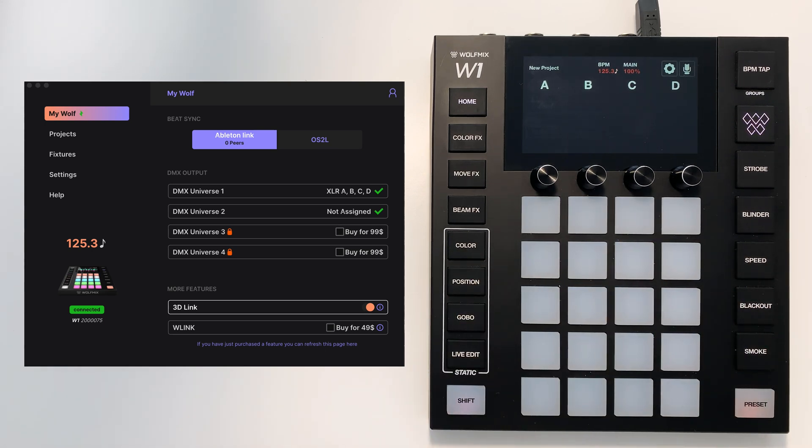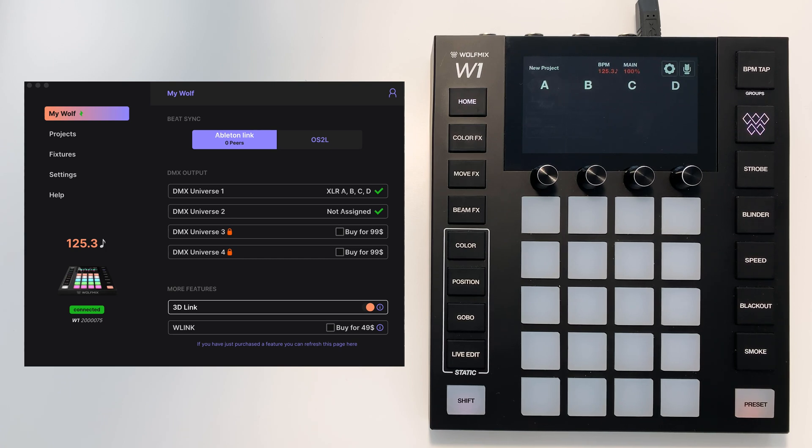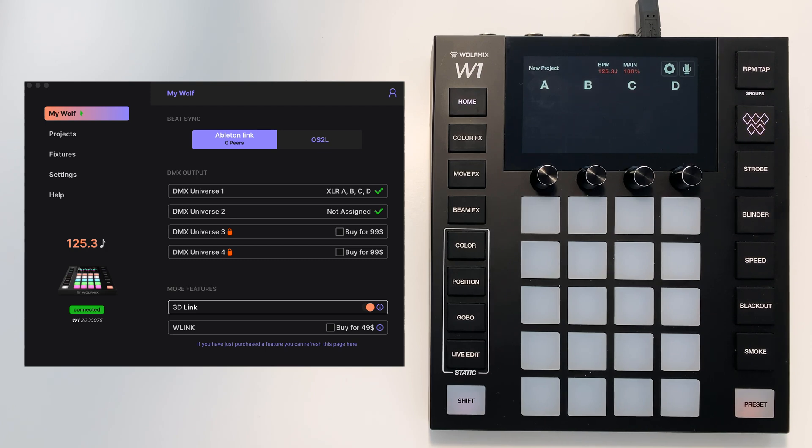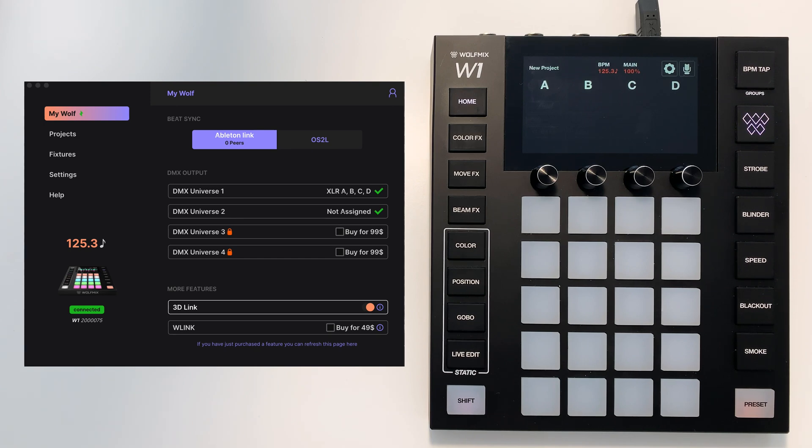A useful feature is to load just the fixtures or just the other data from another project. For example, maybe you want to keep your lighting patch, your fixture setup, but you want to discard all your colors and scenes and just reset everything to the default.